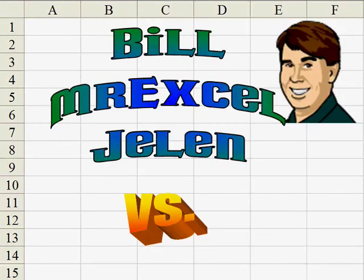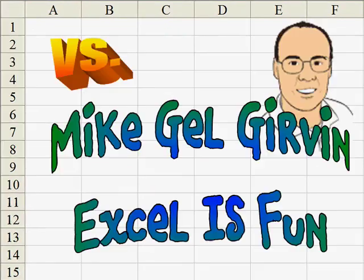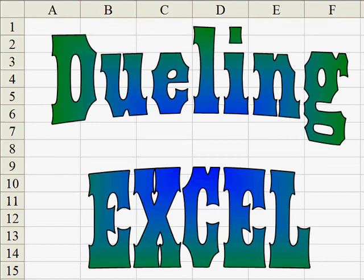Hey, I'm Bill Jelen from MrExcel.com and I've got a cool Excel tip for you today. Hey, this is Mike Togger and Excel is Fun on YouTube and I have a different way to do that.